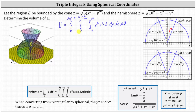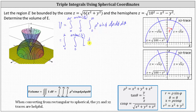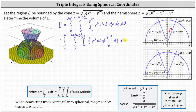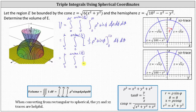Now we begin integrating with respect to rho, which gives us rho cubed divided by three times sine phi, or one-third rho cubed sine phi. Evaluating from zero to 10: when rho is 10, we have one-third times 1,000 sine phi, and when rho is zero, we have zero. This simplifies to 1,000 divided by three times sine phi.